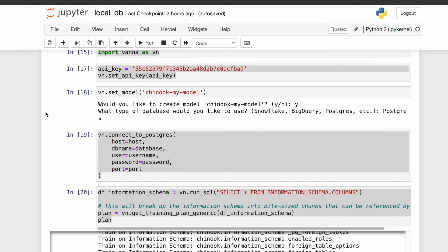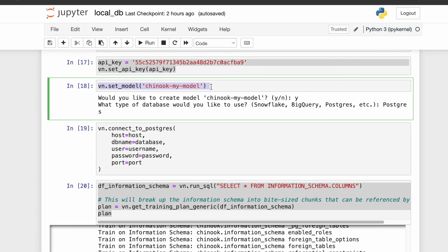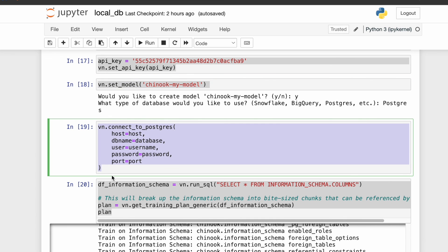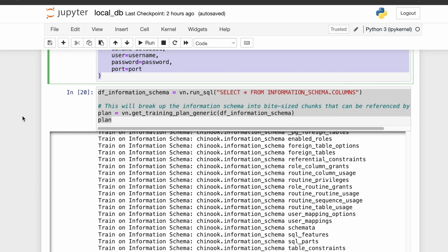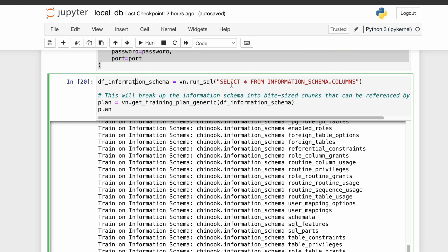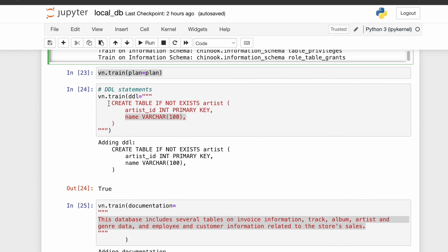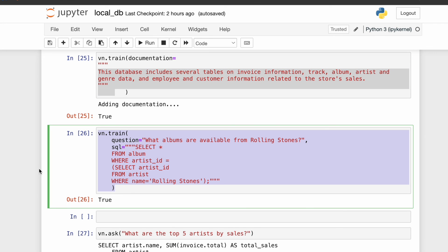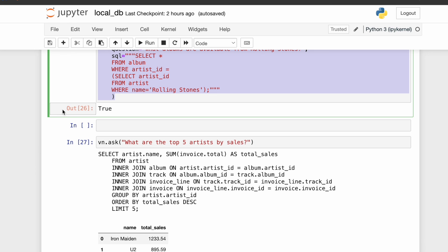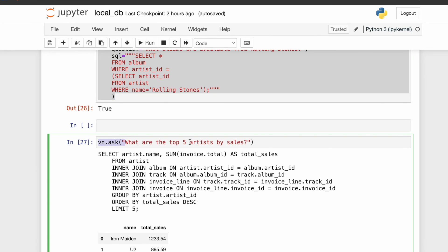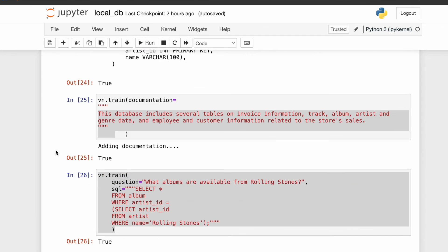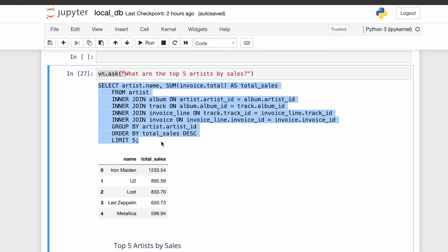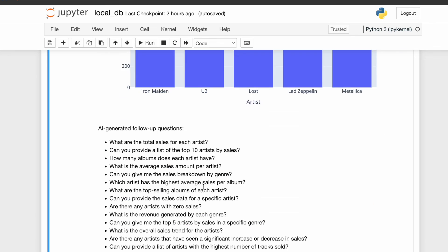To quickly summarize what we've done so far: we told Vanna to create a custom model, connected to the database, and trained that model using four methods — information schema, DDL statements, documentation, and example queries. Now we can start asking questions. Vanna was asked 'what are the top five artists by sales?' using our own Chinook model. It generated the correct SQL query, provided a results table along with a plot.